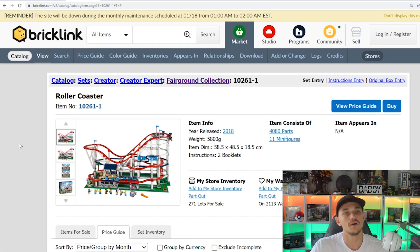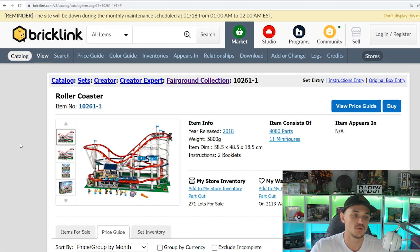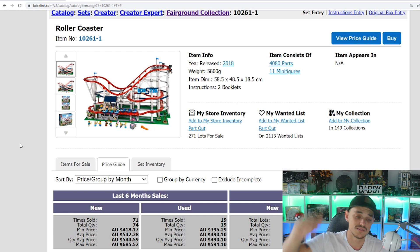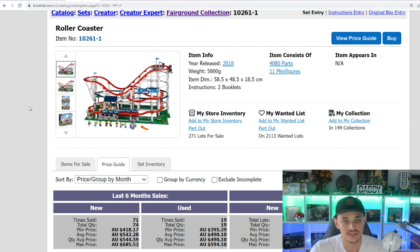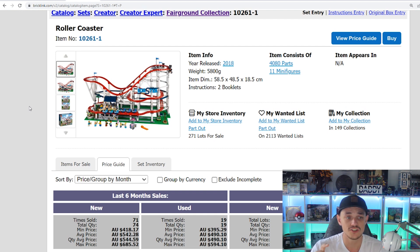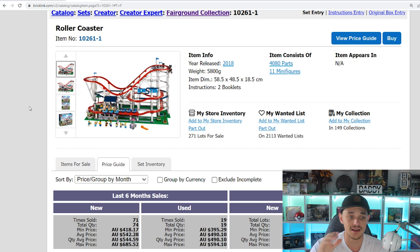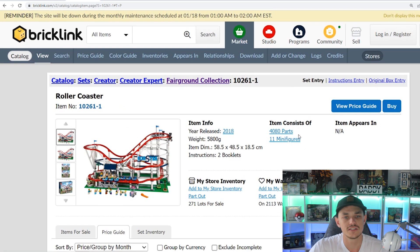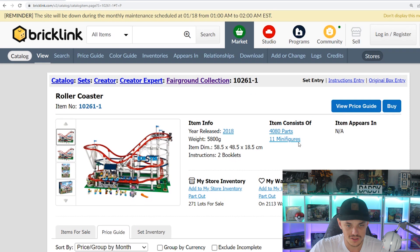With Lego sets, there are different ways value can increase. Minifigures is one, you've got supply and demand, shelf life, the collectability, all that stuff. We're just going to be touching on a few of the reasons why I think a set has gone up in value and why it may not have. So let's look at the minifigures real quick.